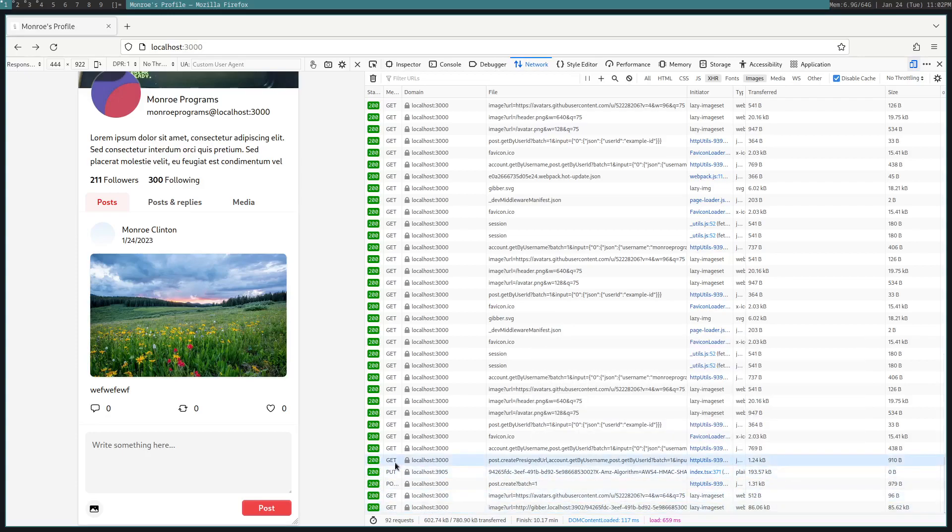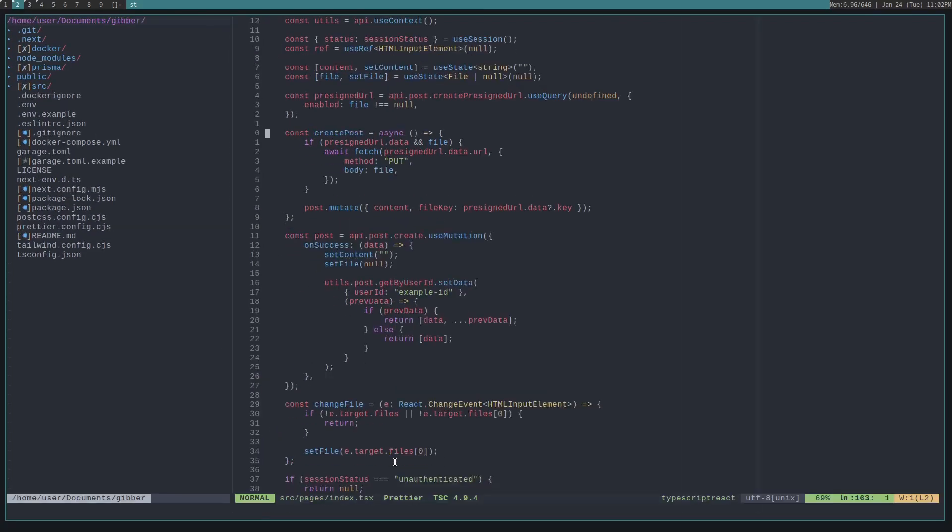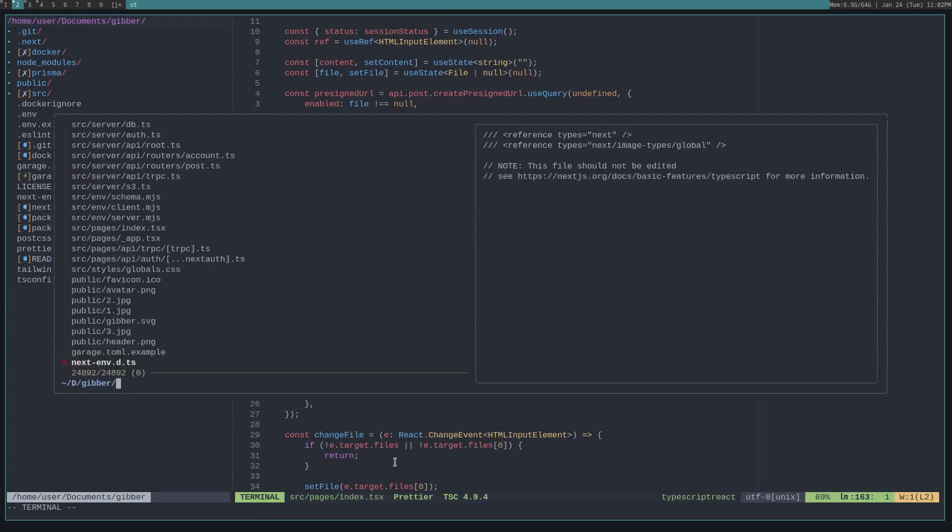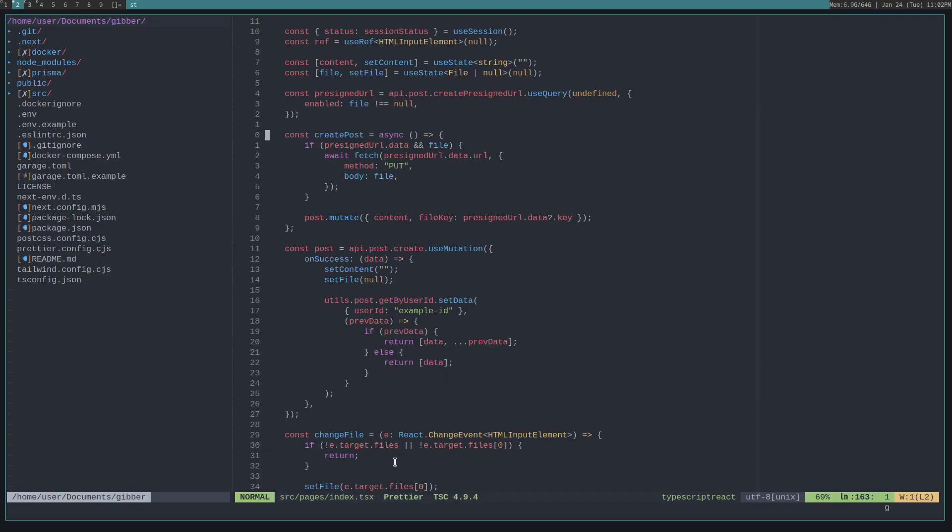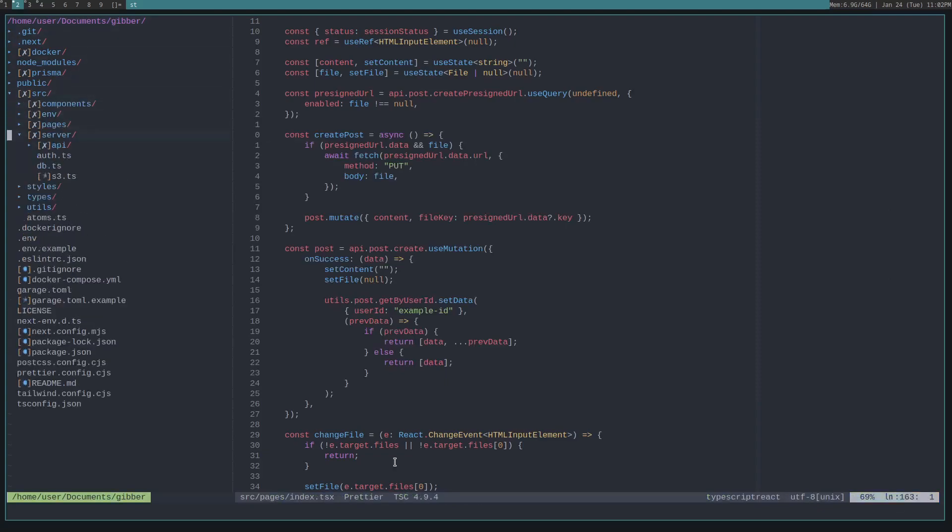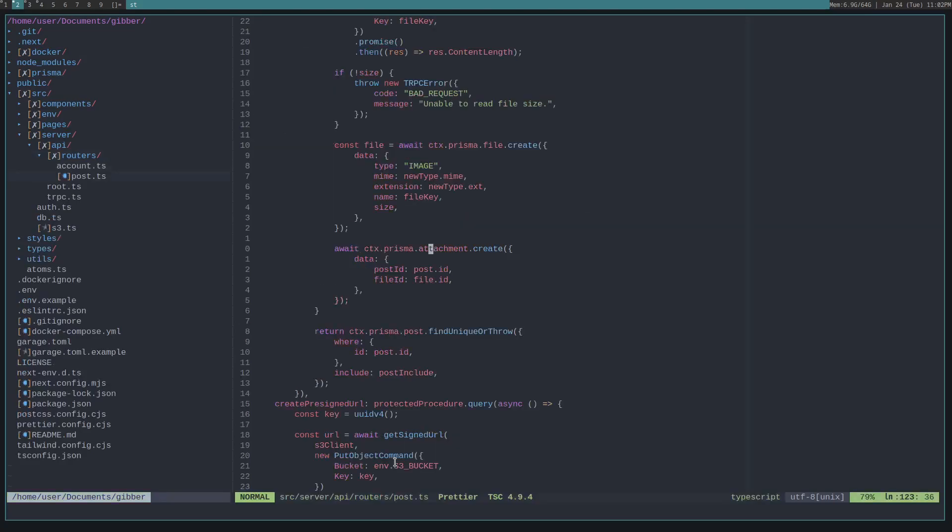So let's figure out how I did this. If we go to our IDE, let me increase the screen size. So if we look at our... I think it's... let's just actually, I just forgot where it is. It's in the source/server/api/routers/post.